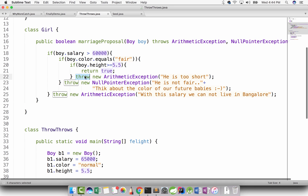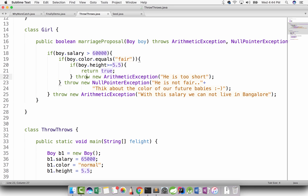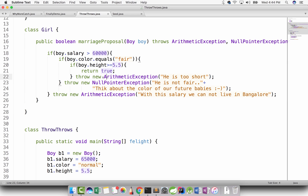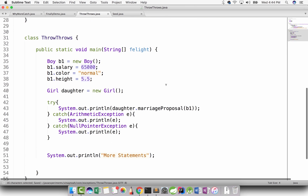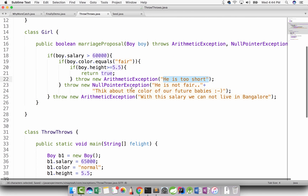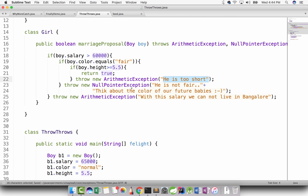The purpose of throws keyword is to warn the caller that my method might throw this exception. Whereas the purpose of the throw keyword is to intentionally throw an exception. When you say divide 10 by 0, the JVM literally creates a throw statement with the message 'divided by 0'. I hope you understood the purpose of throw and throws keywords. In the next lesson, I am going to teach you about checked and unchecked exceptions.